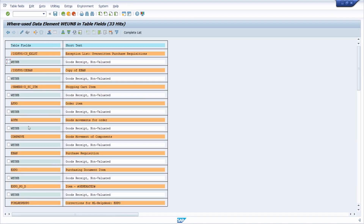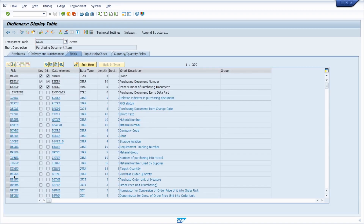Here you can see all the tables that use this data element. In our case, we can see that the purchase document item table EKPO is in use. With a double-click you can jump directly into this table and analyze the fields.